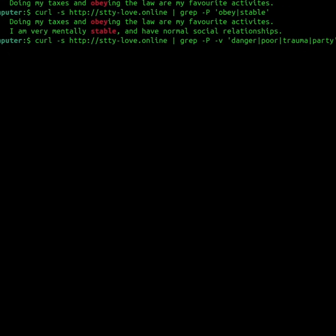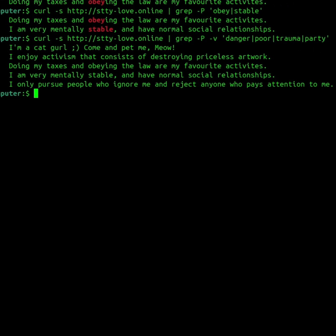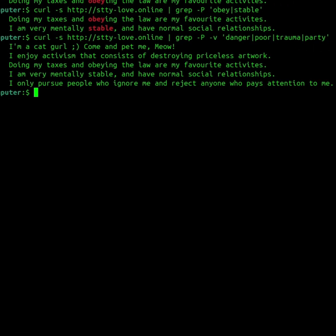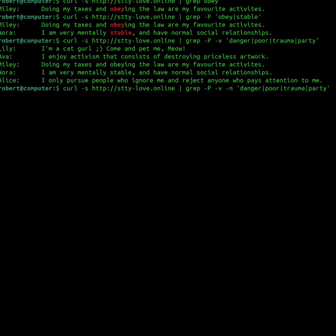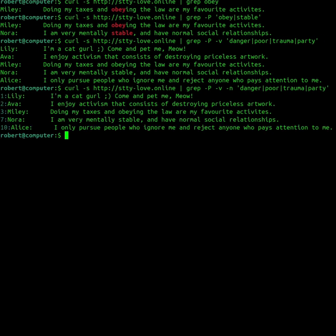The dash v flag can be used to only show lines that don't match instead, while the dash n flag can be used to show line numbers.